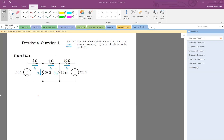Use node voltage analysis to find the branch currents Ia to Ie. So the question wants us to do the node voltage analysis. For doing so, the first thing is to find the essential nodes.